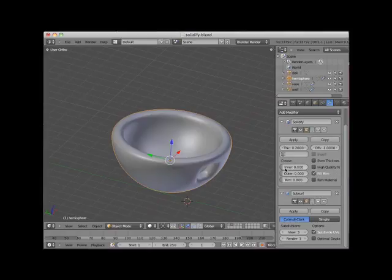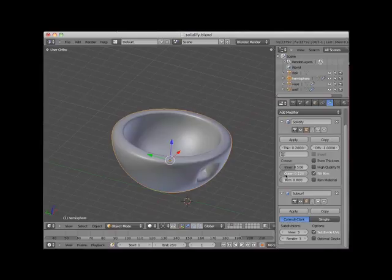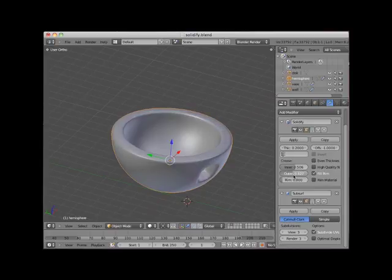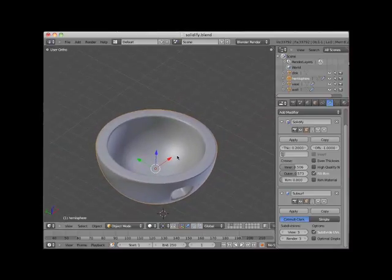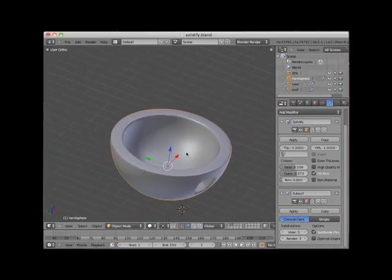I will increase the inner crease control in the solidify modifier panel to about 0.5. I'll then increase the outer crease control to about 0.5. This creates a nice flat surface on the top faces of the hemisphere.